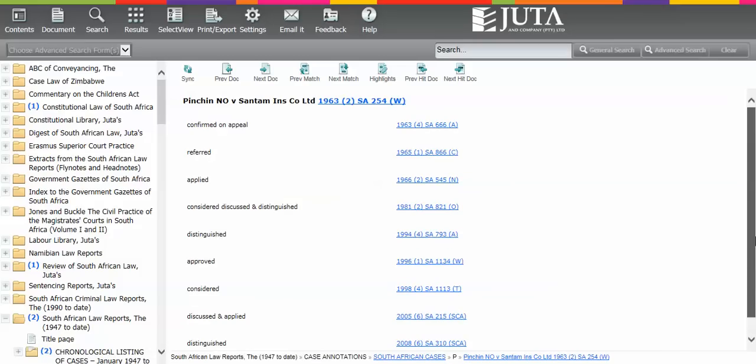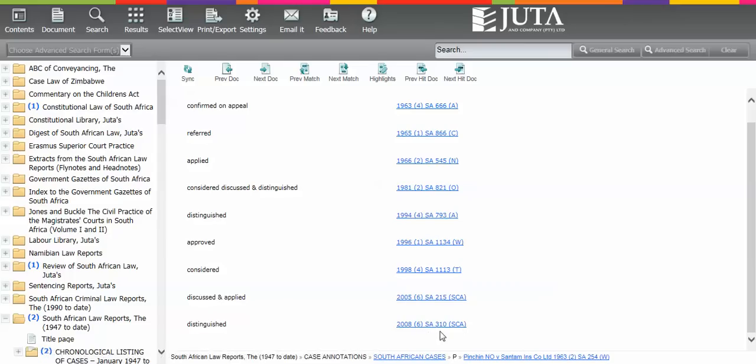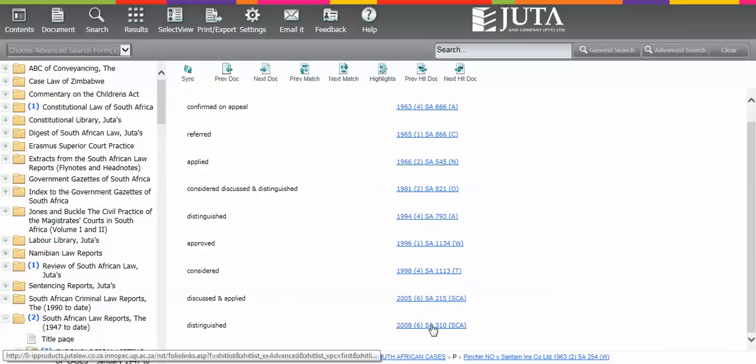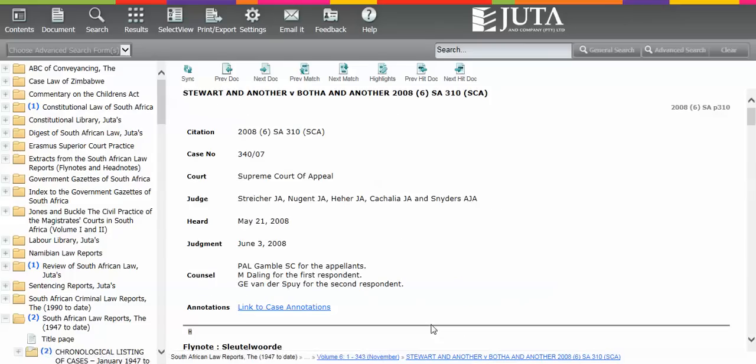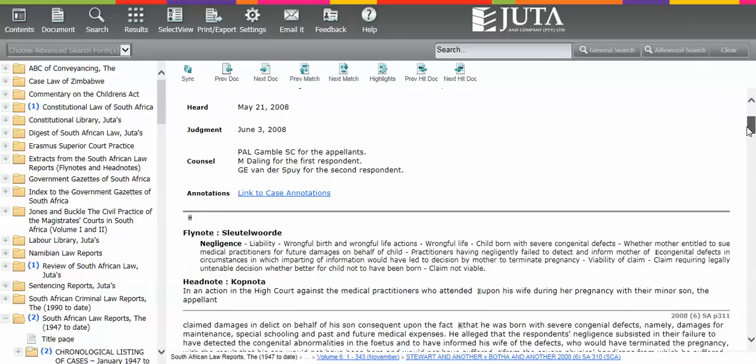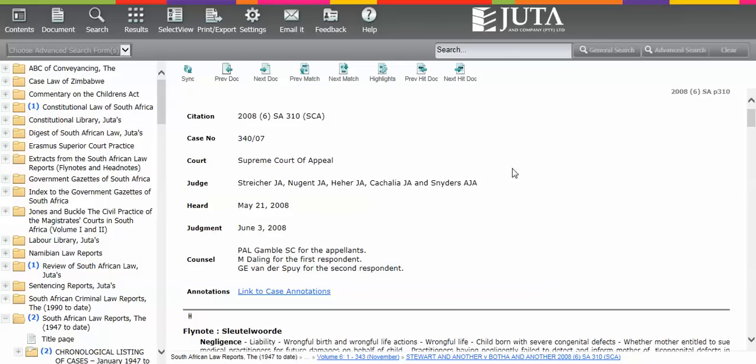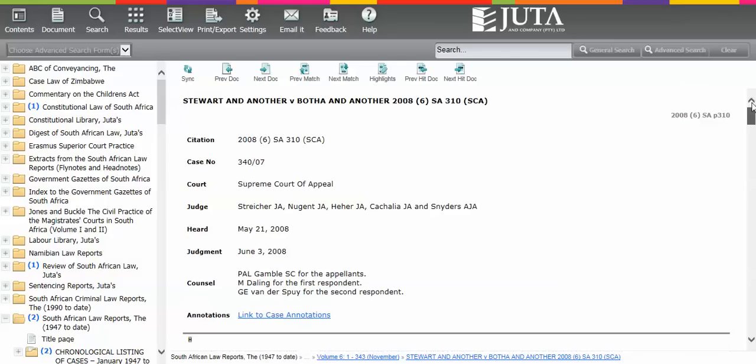So you now want to know if the pension case is still good authority. You would at the very least have to take note of this 2008 decision of the SCA. Where in the fly notes again, you can confirm this judgment has similarities with the pension case. And that the regional pension case should now be read with this Stuart case.